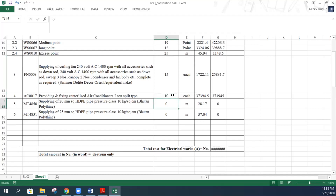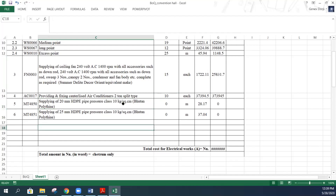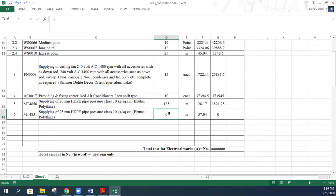For the AC, the number of units is 10, and the cost of each AC is approximately Nu. 37,000, giving the total amount. Similarly, for supplying 20mm diameter HDPE pipe, the quantity is 125 meters. For the 25mm diameter HDPE pipe, the quantity is 50 meters. We have now entered all the required items in the BOQ.